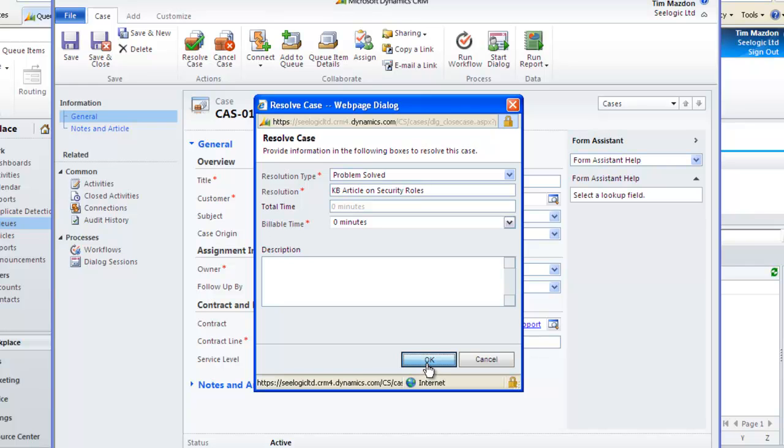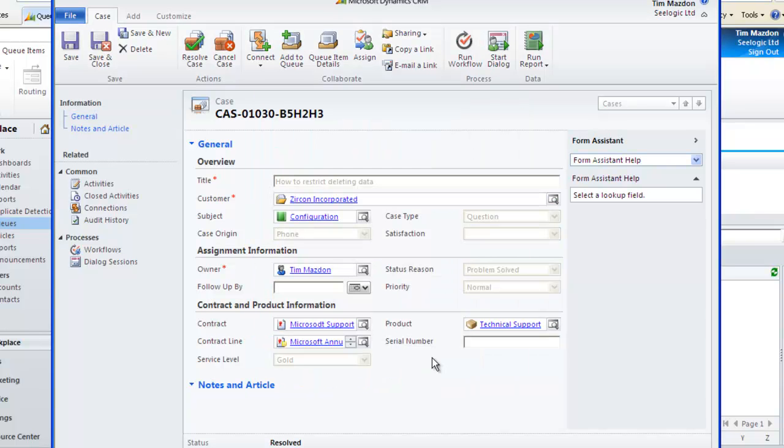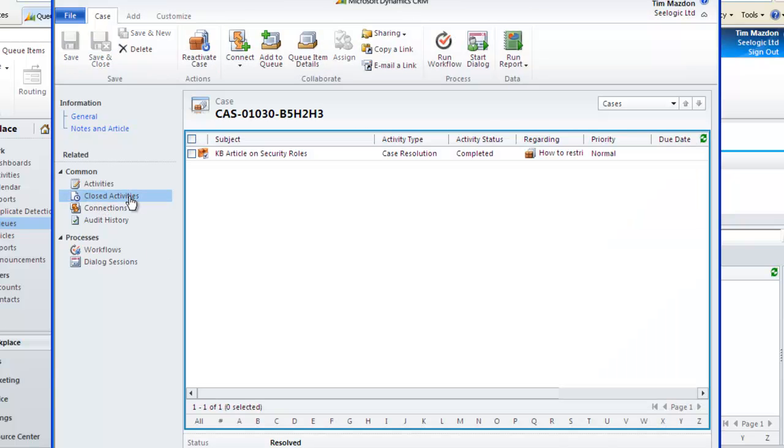Upon clicking OK, this changes the status to Resolved and puts the resolution in as a closed activity against the case.